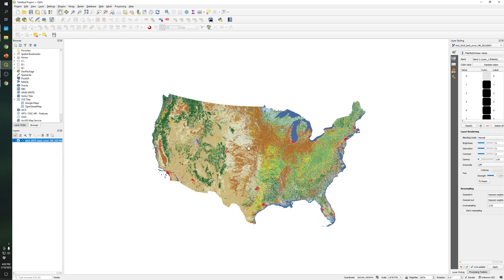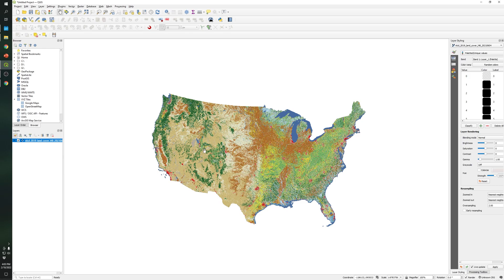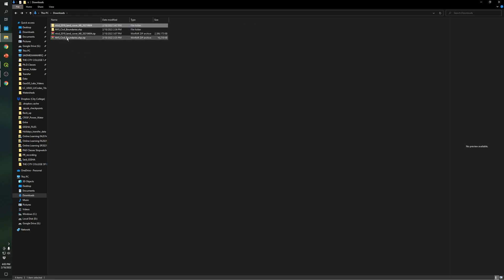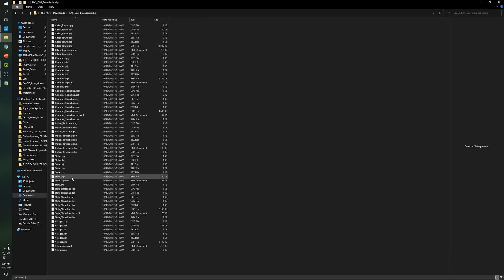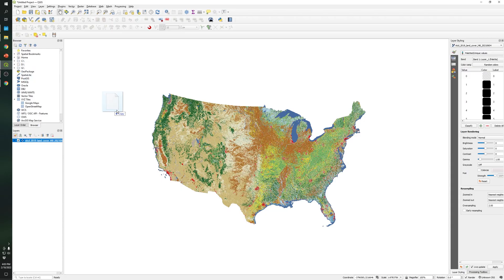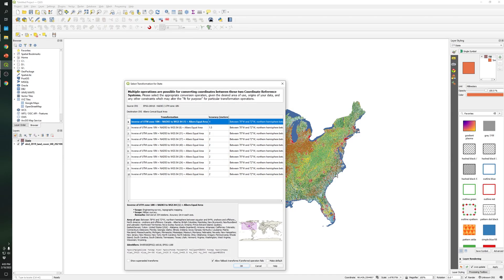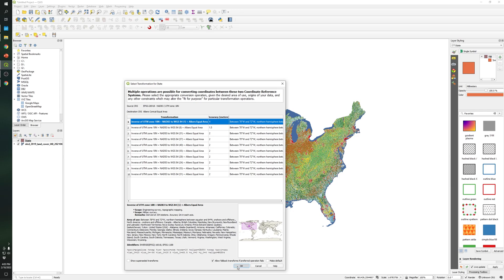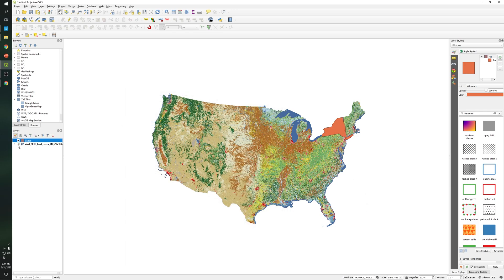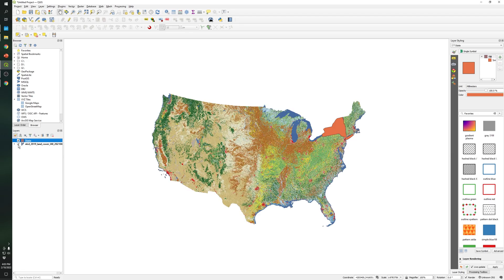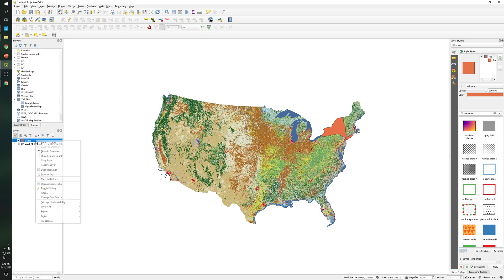So what I'm gonna do is I have this specific shapefile which is the shapefile that represents the New York state, which is this one as you can see. So what I'm gonna do is I'm gonna clip this specific raster by using this specific shapefile.